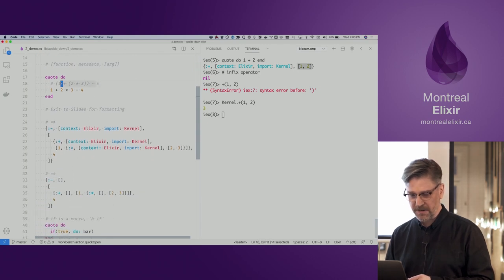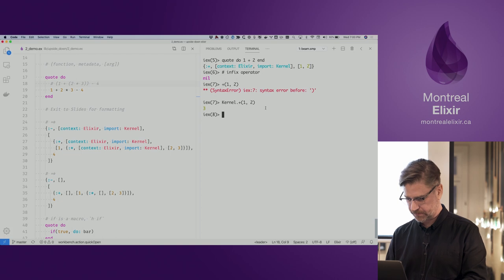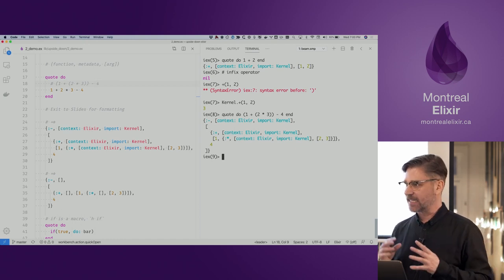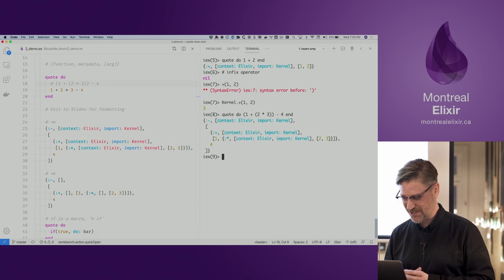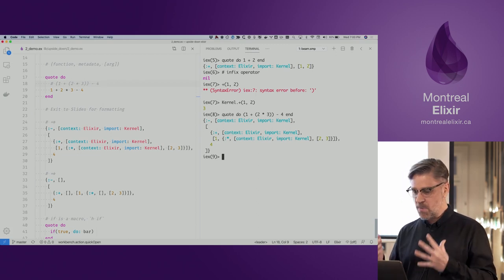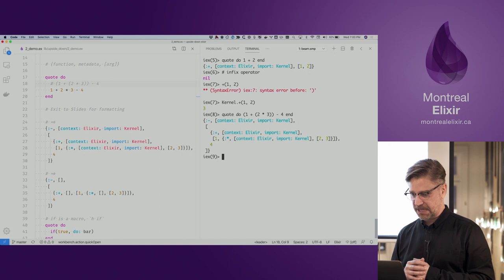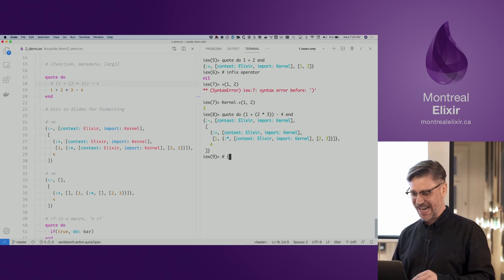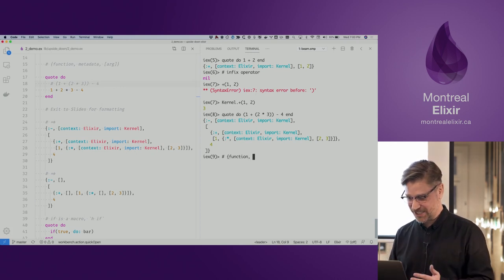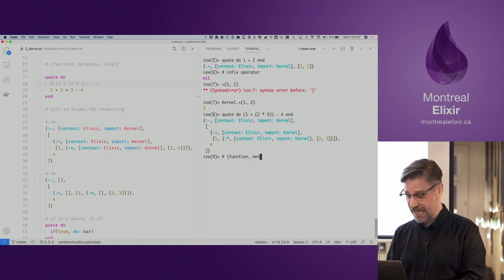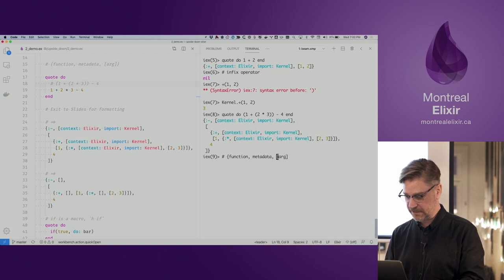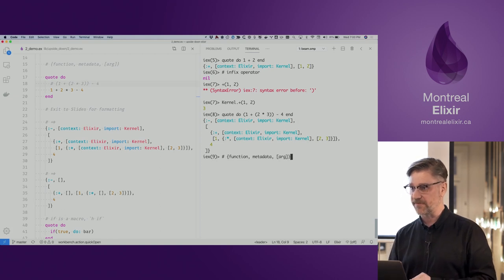Let's have a look at a more complicated example. I've added brackets to be explicit about the order of execution. We have this more complex structure. This three-element tuple has the function call, some metadata, and a list of args.